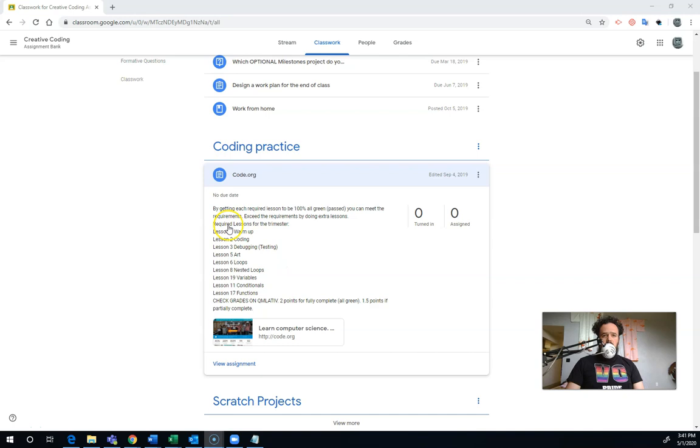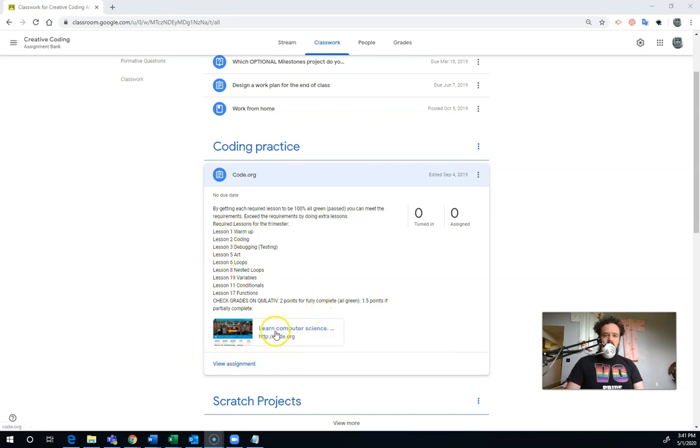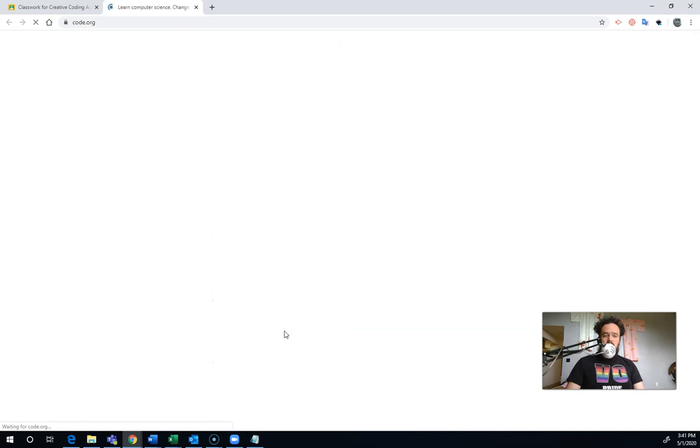I've listed all of the normal lessons that we normally do throughout the trimester here. I'm going to try and be a little bit clearer exactly which ones I'm expecting you to do by when. But I'm going to put it all up here like this. And then here's this link. So there's the link to Code.org. You're going to click on that.